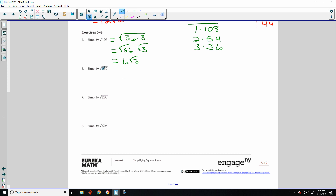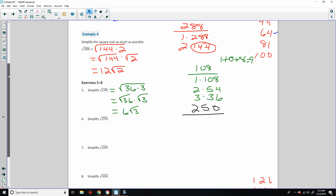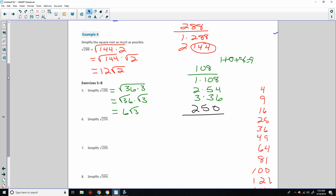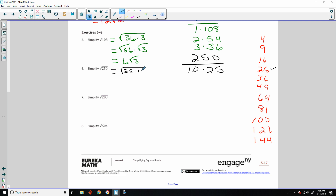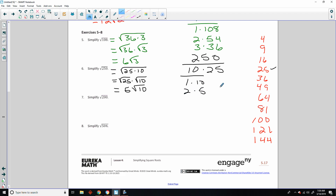Simplify the square root of 250. Once you get the hang of this, you start to see things more quickly with factoring. 250 is 25 times 10. So the square root of 250 equals the square root of 25 times 10, which equals the square root of 25 times the square root of 10, which equals 5√10. Now, always ask yourself if the remaining term can be factored down. Factors of 10 are 1×10 and 2×5 — no perfect squares there, so we're done.